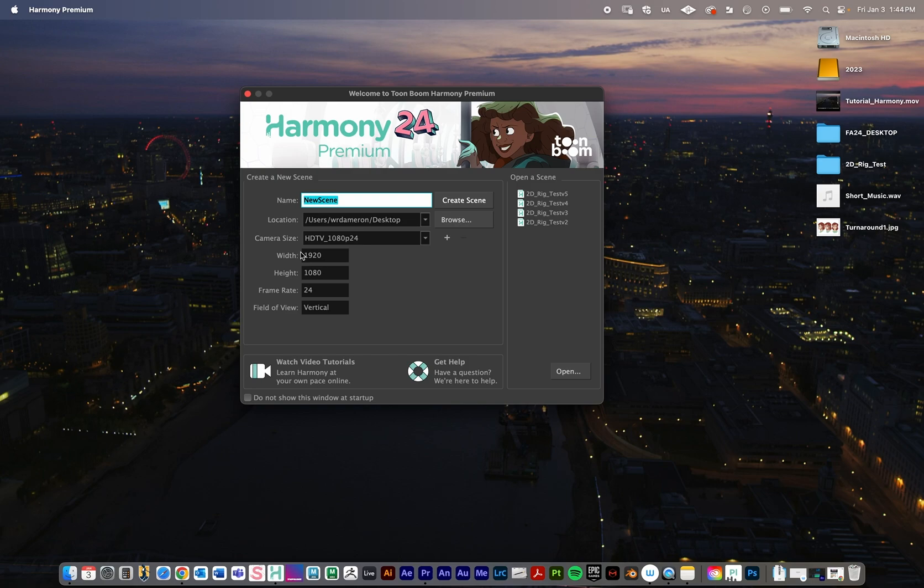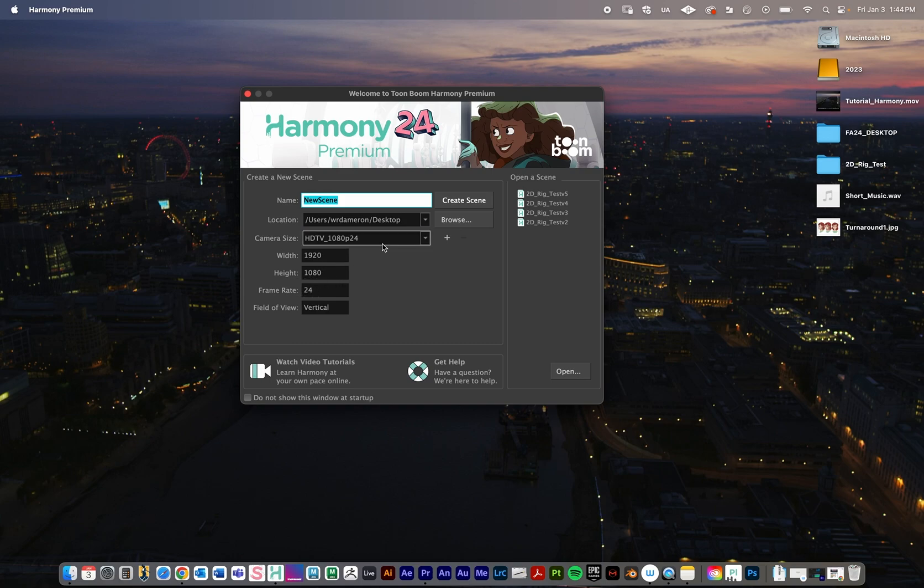What we're doing is we're creating a new scene. We have the location, it's going to be on the desktop, and I recommend working at 24 frames per second. The camera size is set to 1920 by 1080, which is the standard HD format.